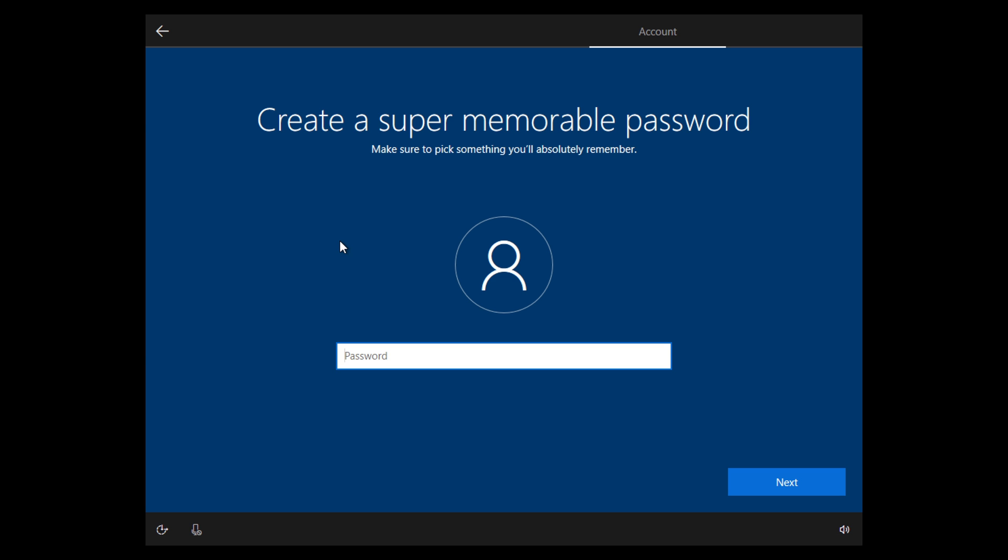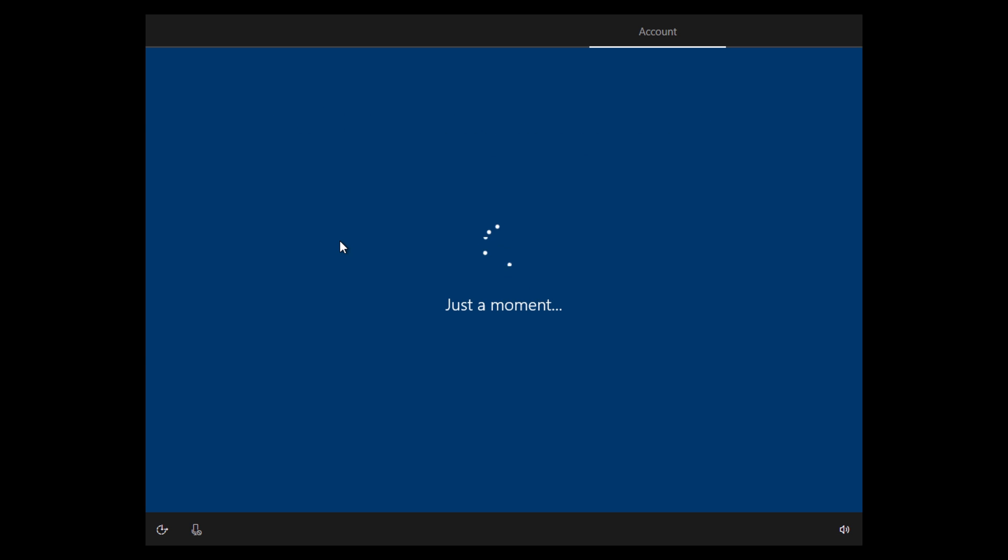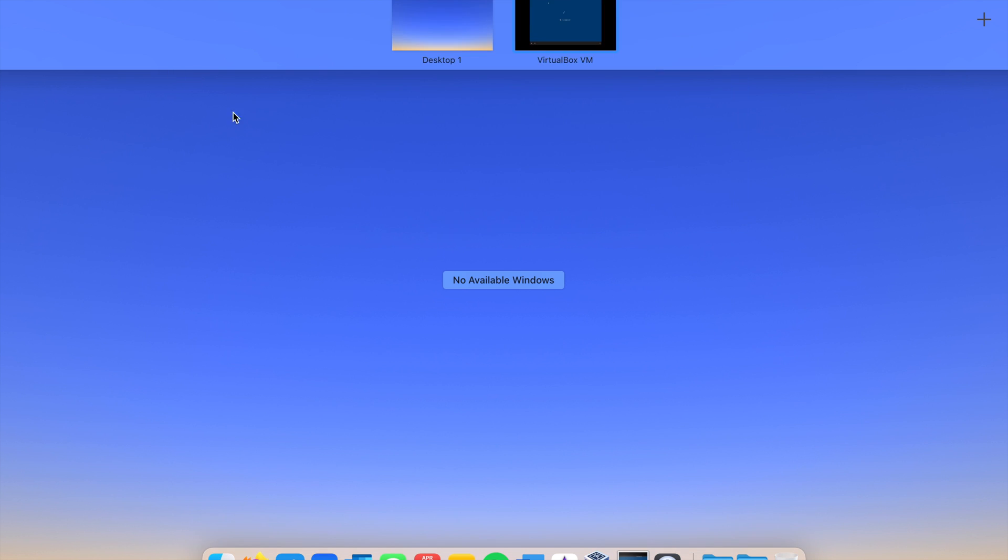If you don't want to put a password, just hit enter and it continues on. That's how you skip the Microsoft account. Once you get rid of this part right here,